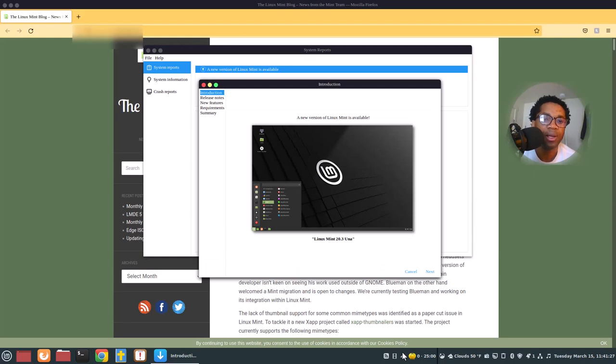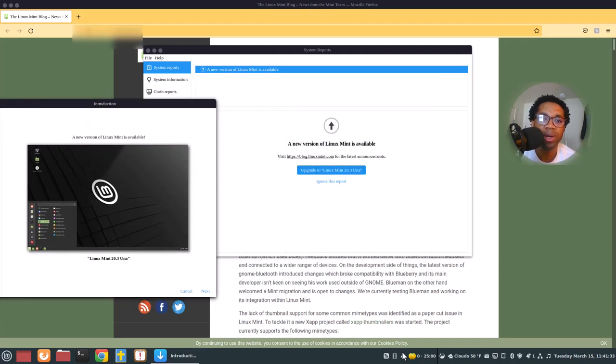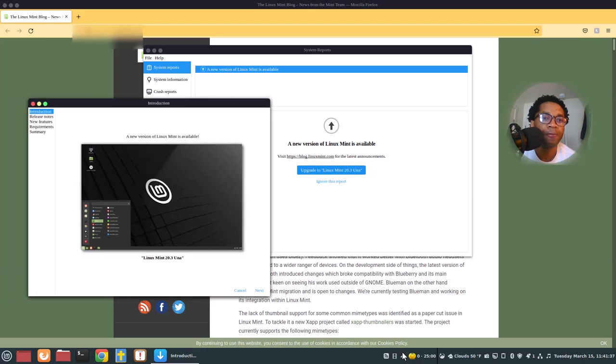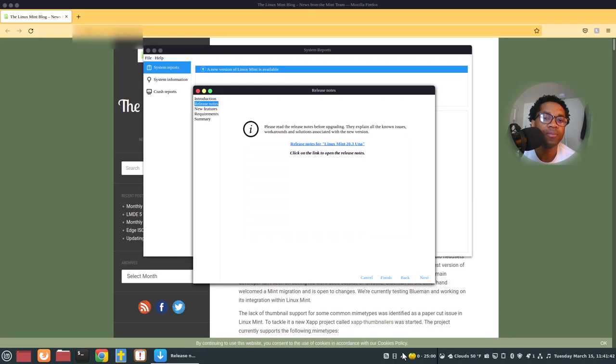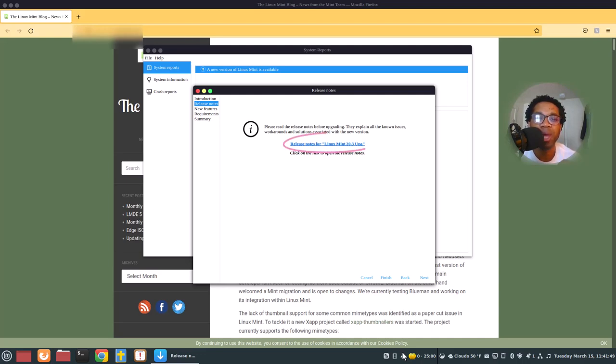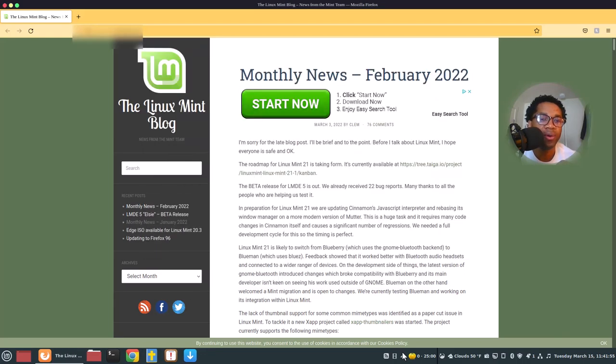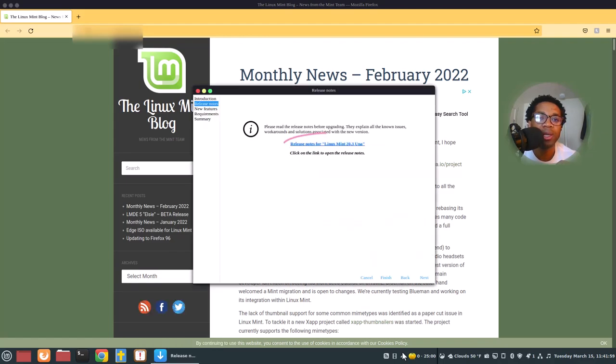So it will show you this window upon clicking this upgrade to Linux Mint 20.3 UNA. Then you have to click next. Now, this clicking here will take you to the page, the exact page, release node for the update. You have to click here. It will go straight to the release node, the exact release node for the update.